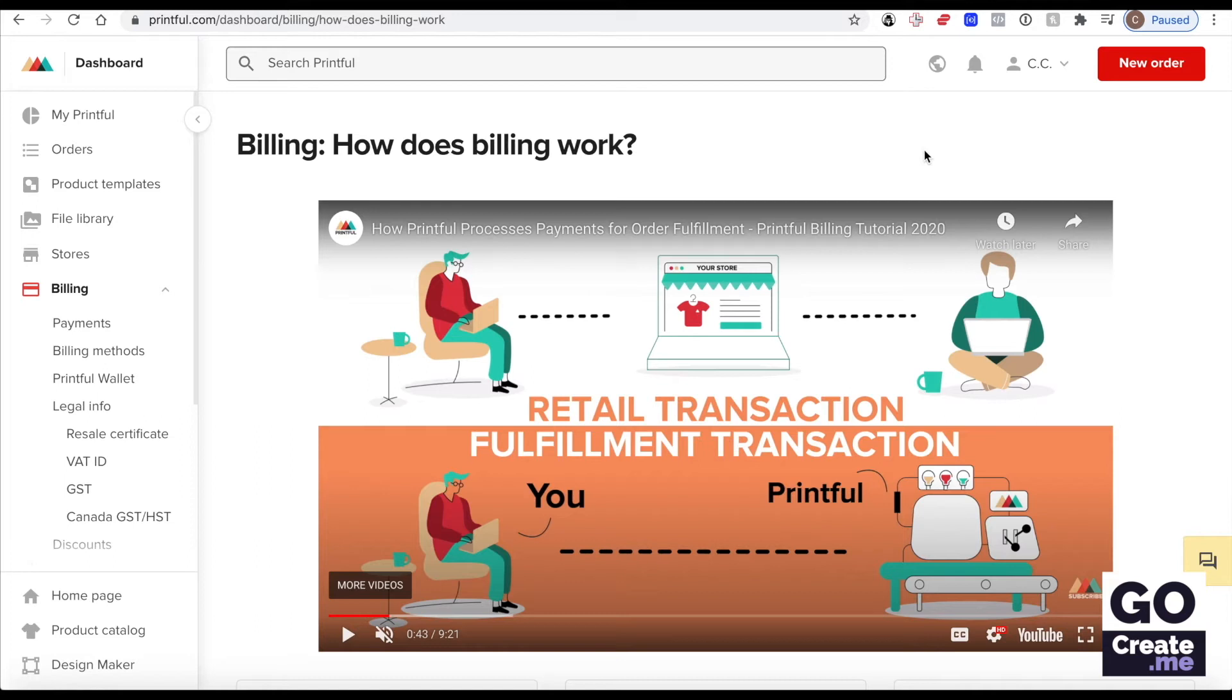In this video, we'll talk about billing on Printful. In an earlier video, I said that having a Printful account is free. It is free,